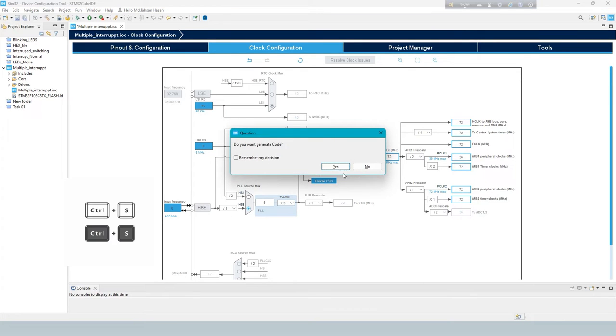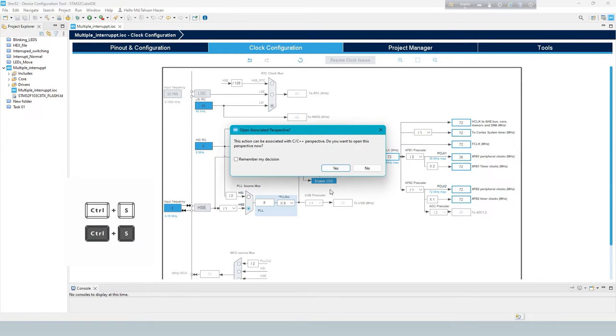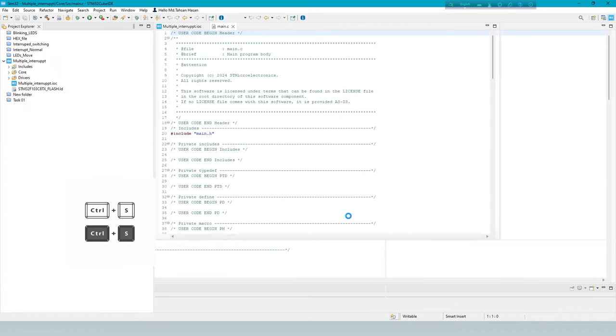When all settings are done, press CTRL plus S button to generate the code.